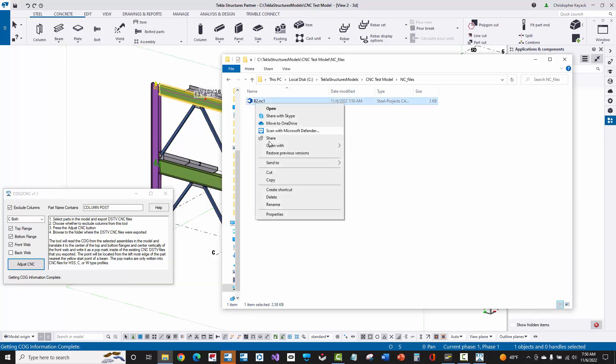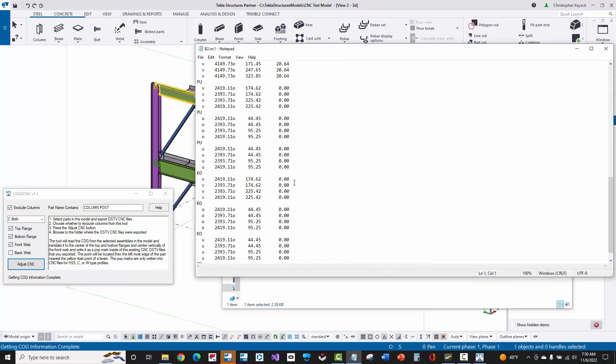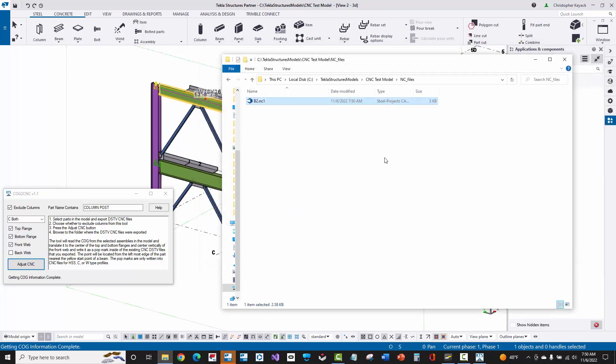If I open this with Notepad, we can see here at the bottom that it's actually put in the PU as well as the KO blocks for the C-shaped contour.